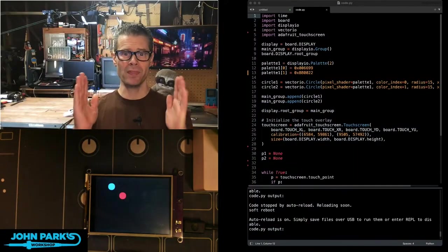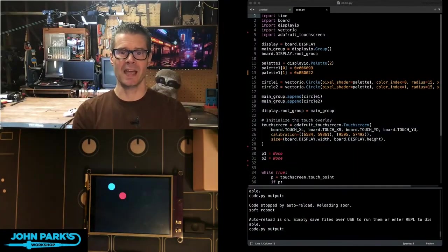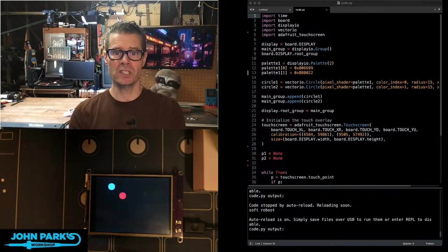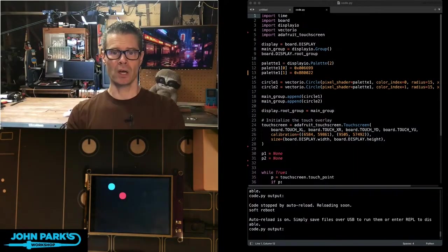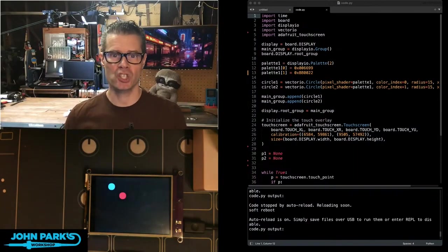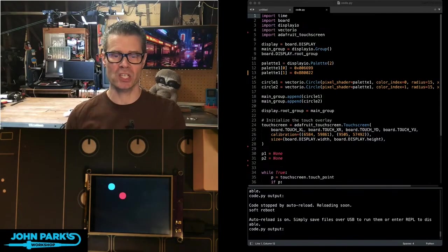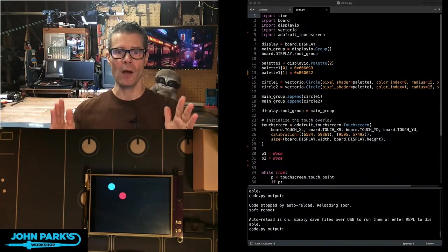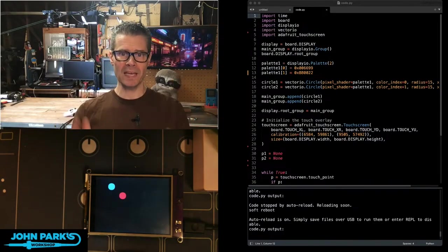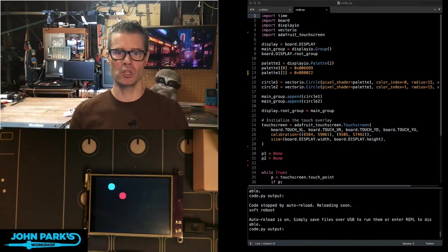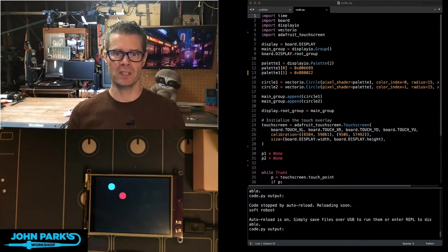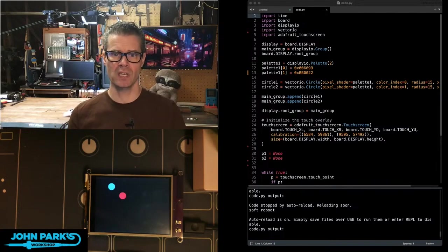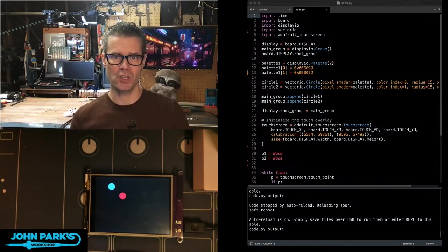So for the CircuitPython Parsec today, I wanted to continue talking about touch screens and touch I/O and show you how you can place objects using the touch screen sensor.